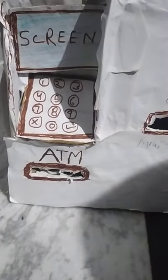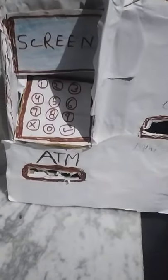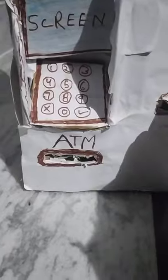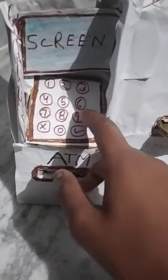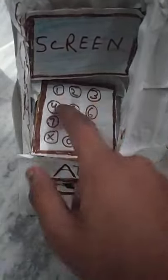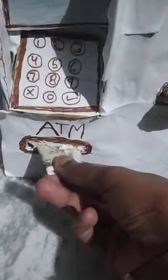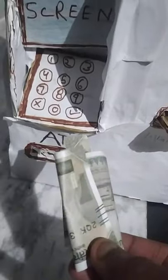The materials used in making the ATM machine are scissors, glue, and cardboard. Firstly I will put the card on the ATM machine and I will put the code on the ATM machine, and now you can see the rupees have come out from the ATM machine. Thank you.